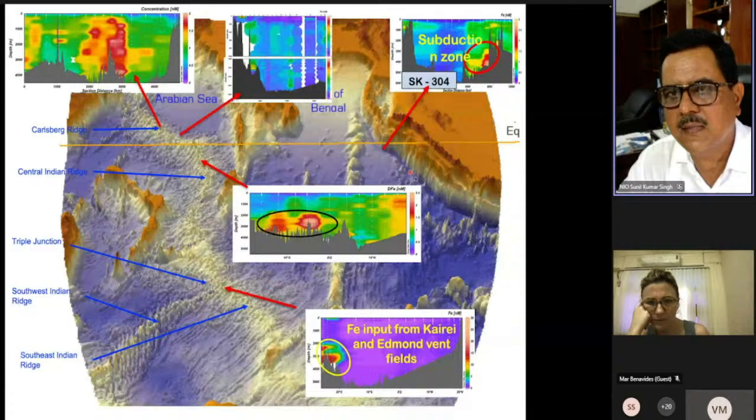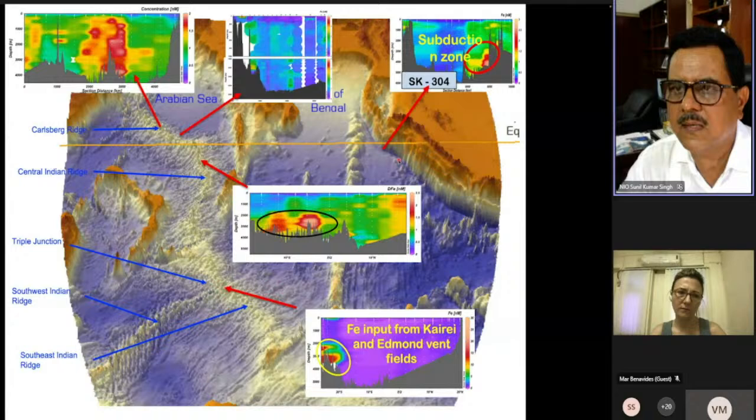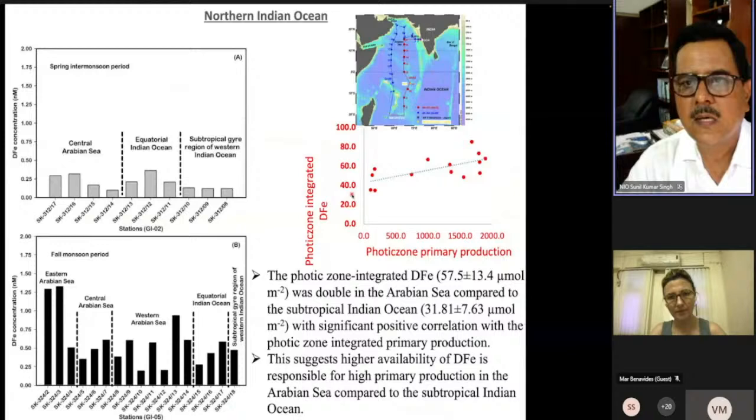A novel finding is that the subduction zone along the Burma–Sumatra region is also a source of iron for the first time. Seawater subducting along with the Indian plate interacts with mantle material and releases large amounts of iron — identifying subduction as an iron source distinct from hydrothermal sources.